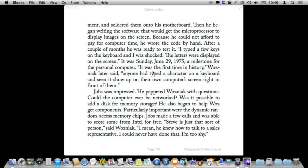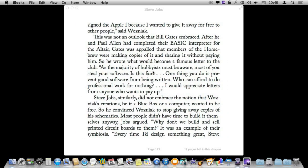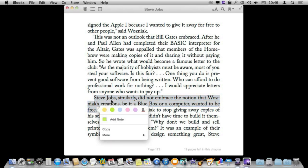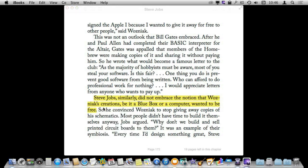Now let's flip through a few pages here and create another note — here just a highlight. Let's do a yellow highlight for that. I can go to the top here and there is a way I can view all of my notes.